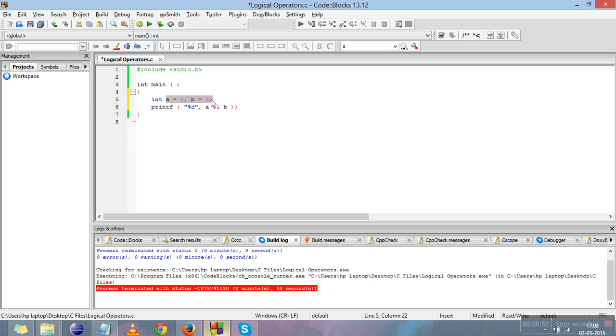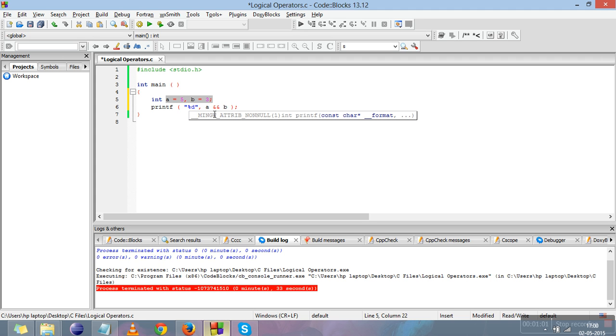As I have told, every other number without zero is true in C, even if it is negative, and zero is false. So the AND operator will give the result true only if both the operands are true.